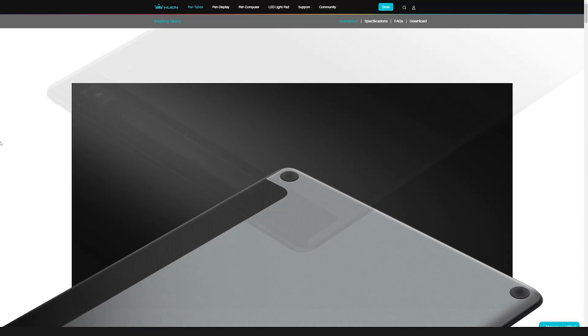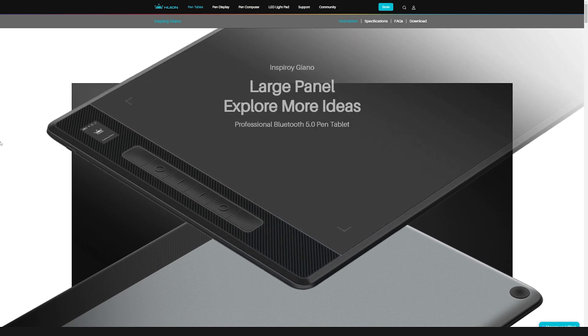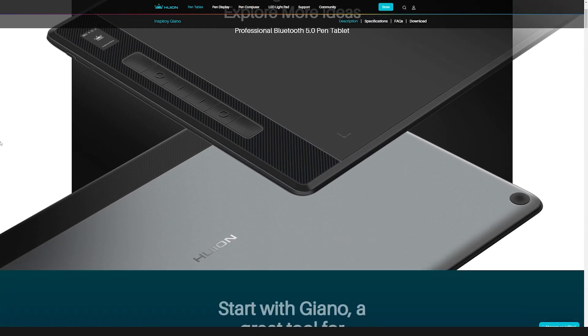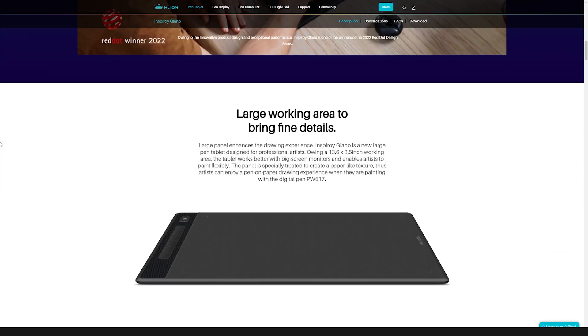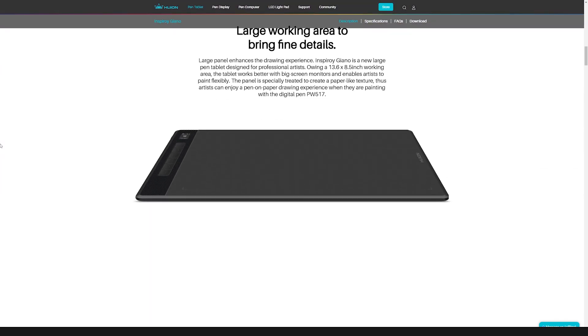If you are interested in this tablet you can find more details and also prices by following the official huion.com website.